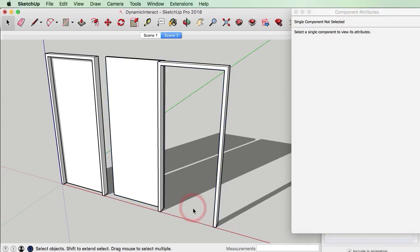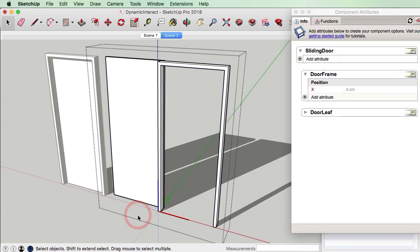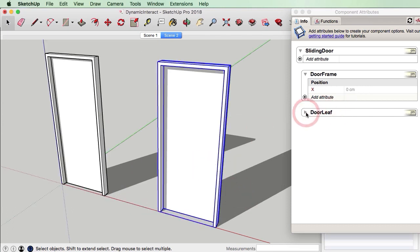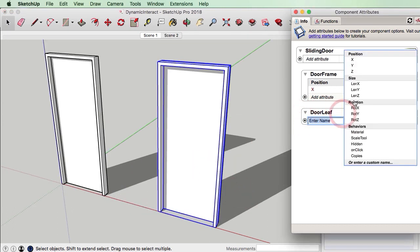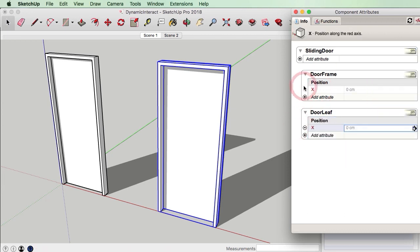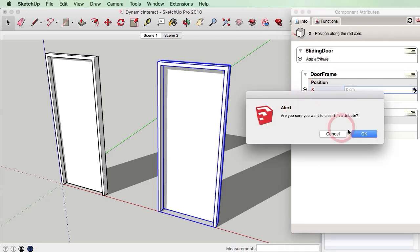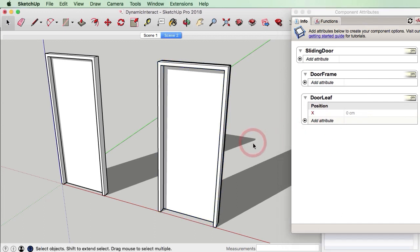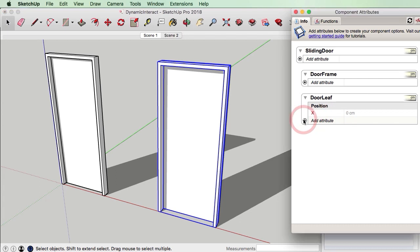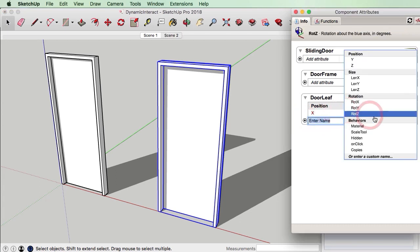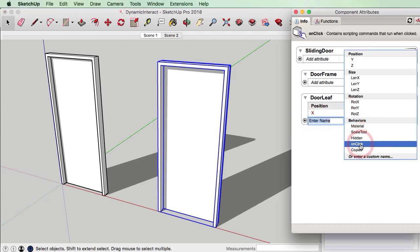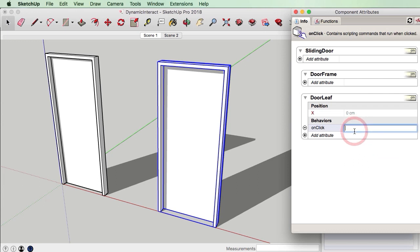In the open position it's minus 86 centimeters, and in the closed position it's zero. So what we need to do now is add a new attribute — the OnClick attribute — and we're going to do that animate command again.